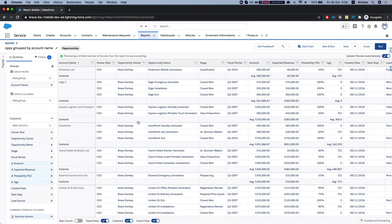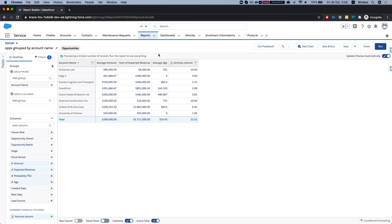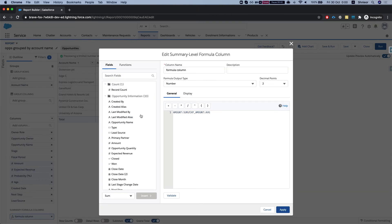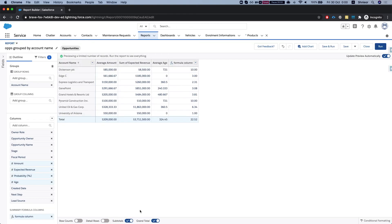Let me just remove the detailed rows. And we have the sum of expected revenue, the average age, and some formula, which I've taken some random two numbers and put them together. So in my instance, it's just the sum of the amount divided by the expected amount average. A very seedy formula, but I'm sure in your instance you have a lot better formulas to do than this one.